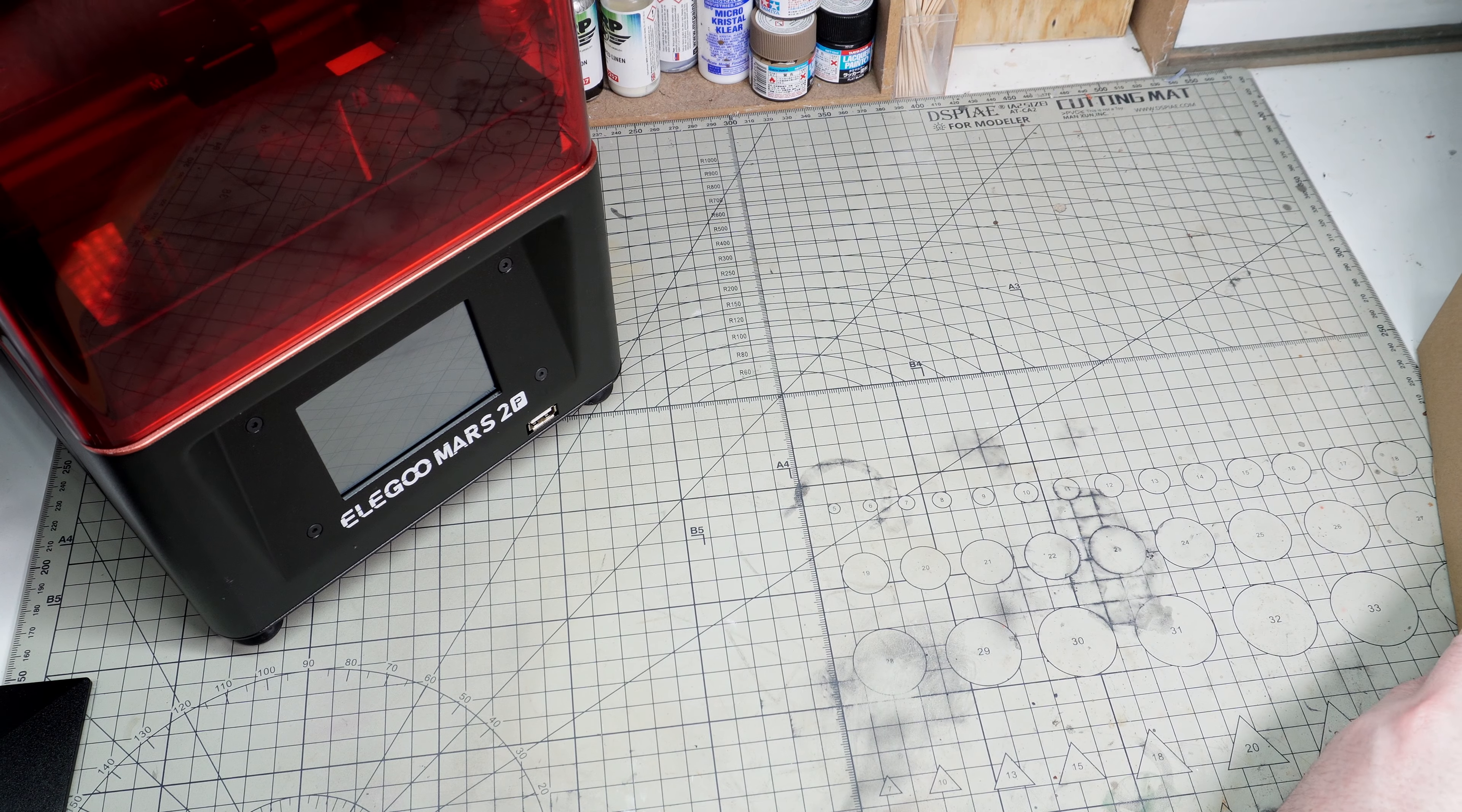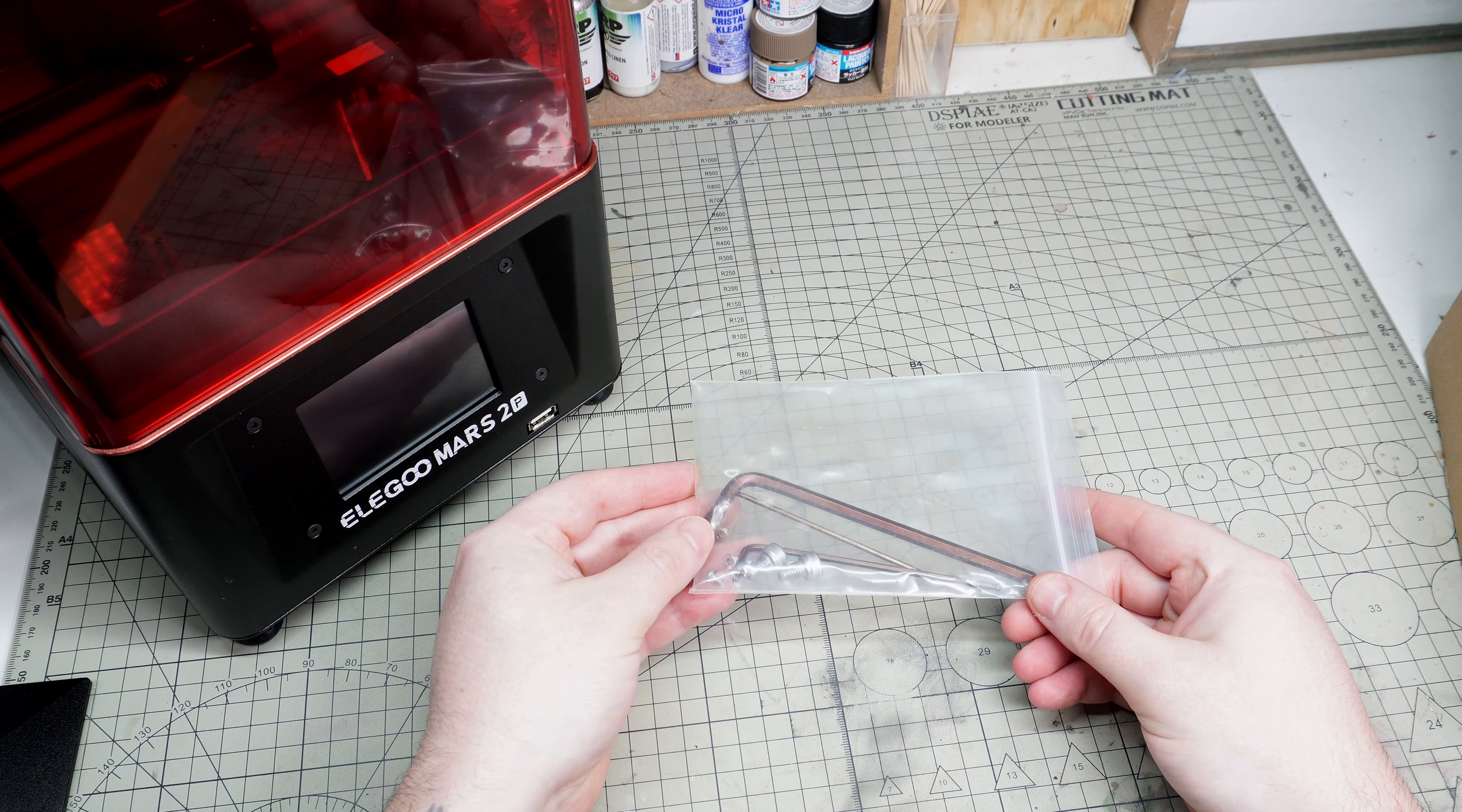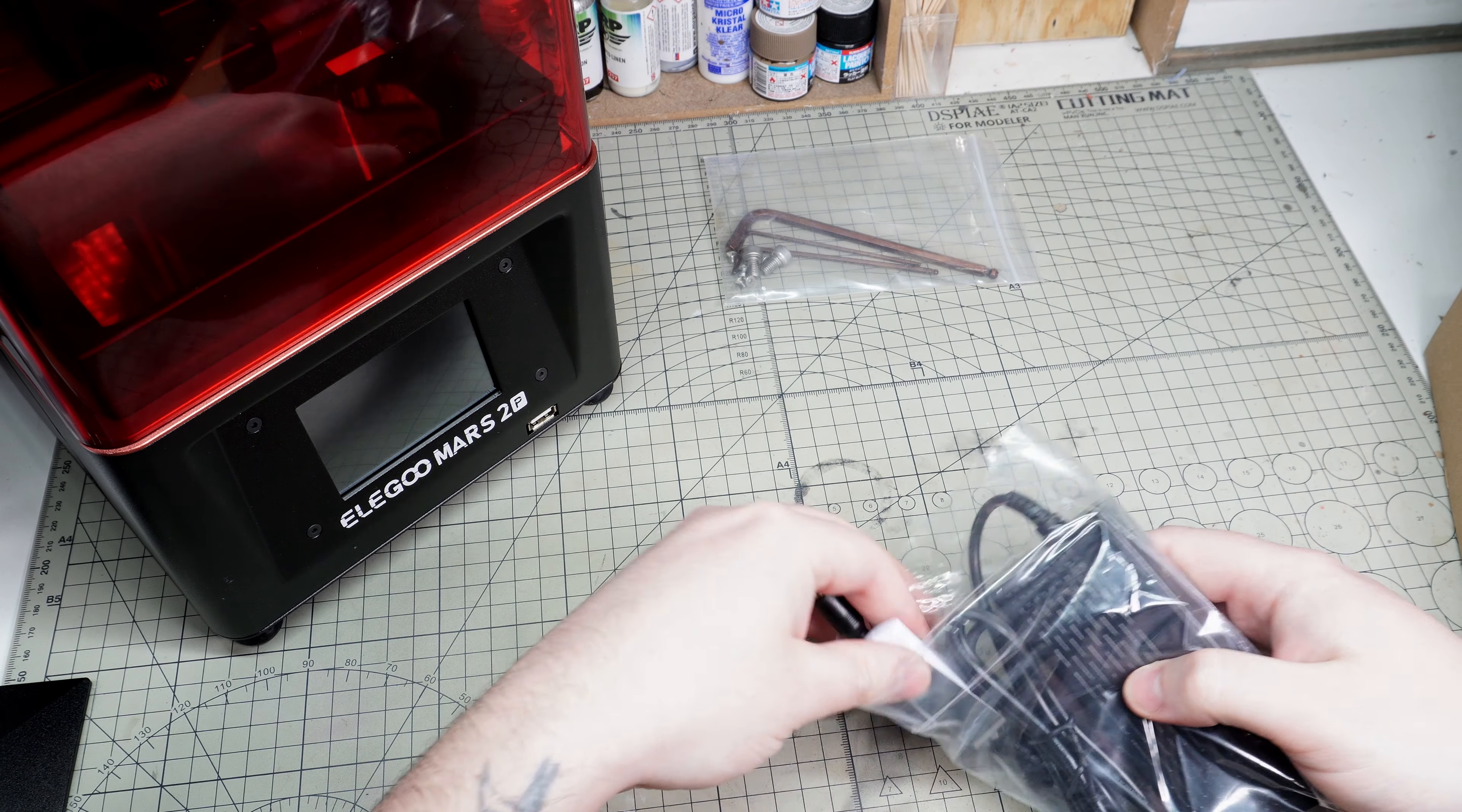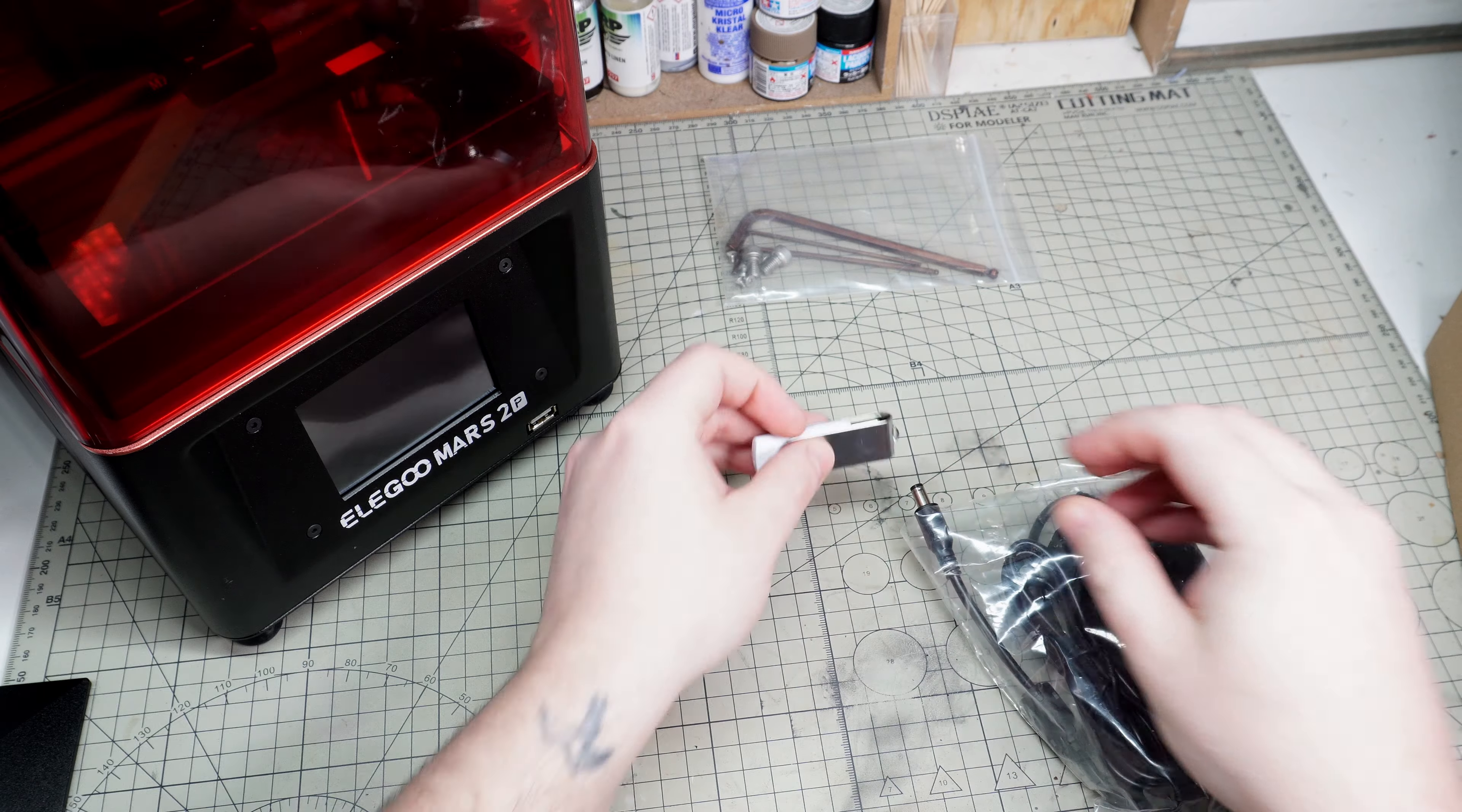The printer does come with a few accessories. We've got some allen keys for adjusting the parts and backup screws for the resin tank, a 2 gigabyte USB drive to store your files in, which plugs into the USB port on the front of the printer.